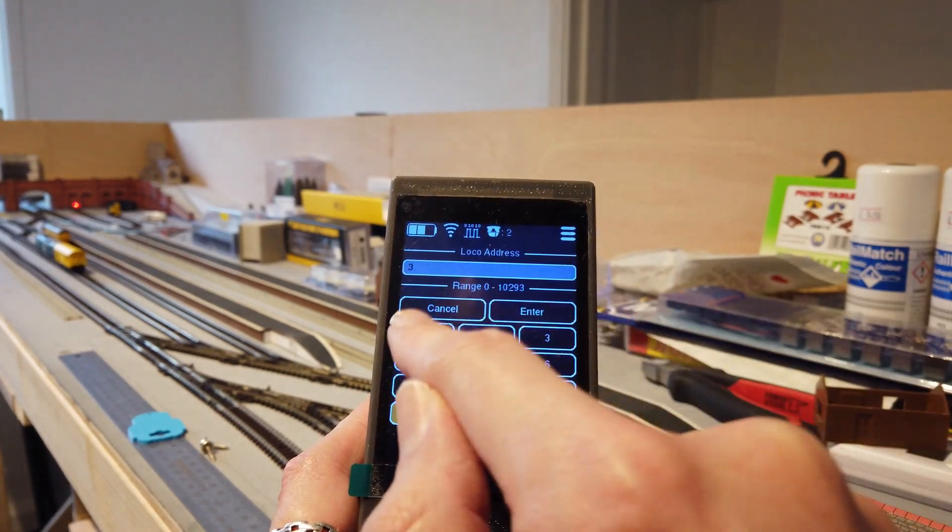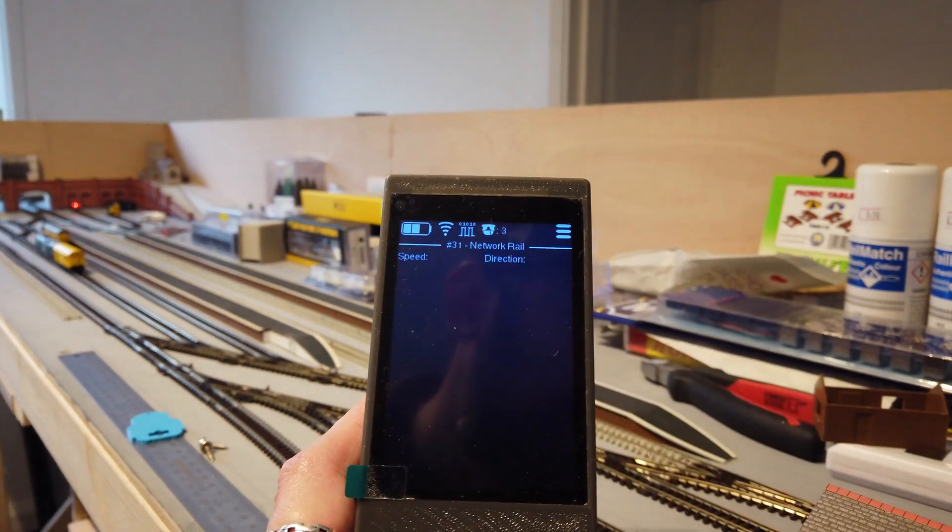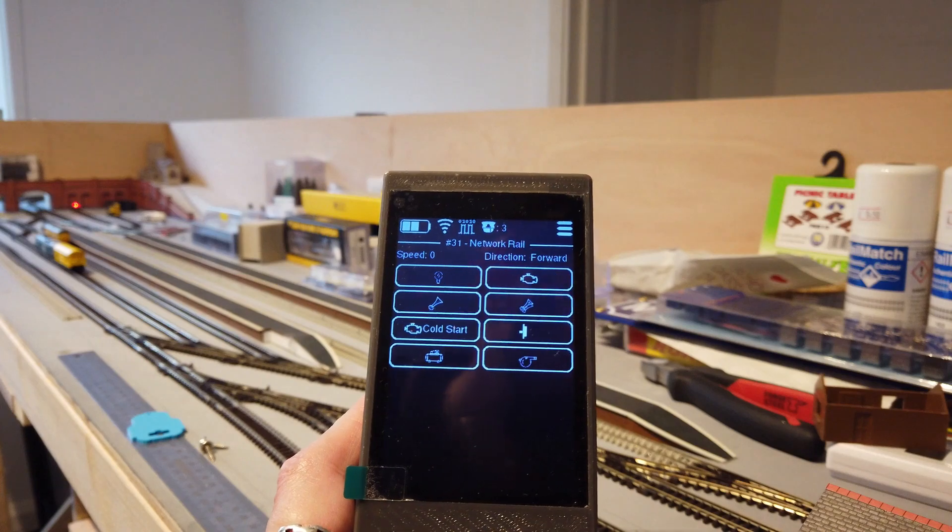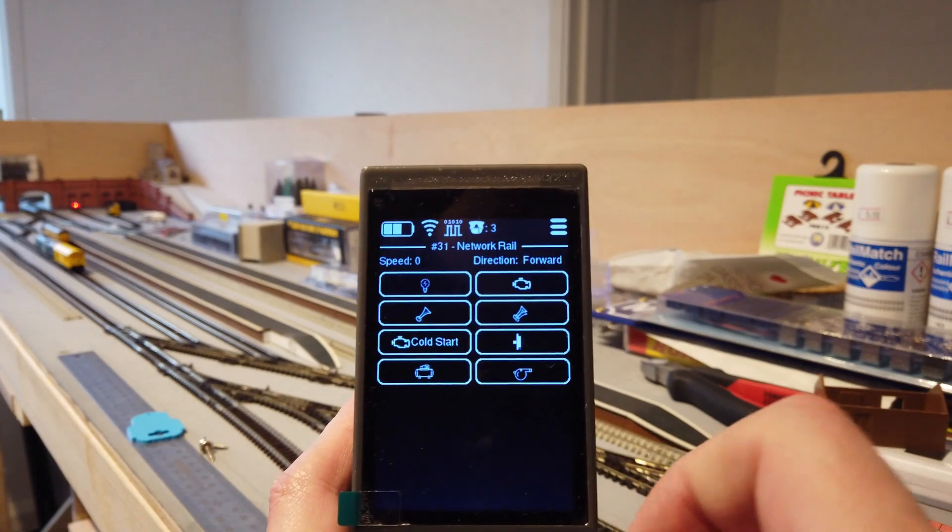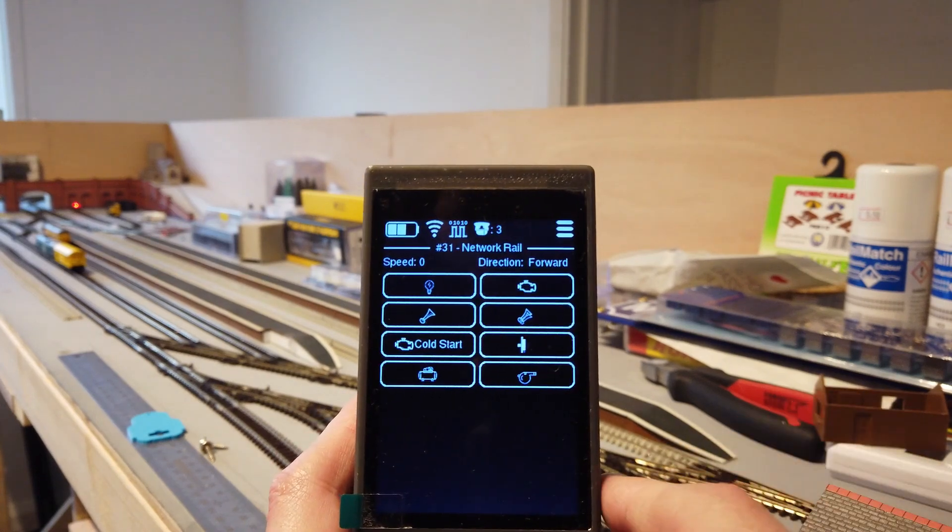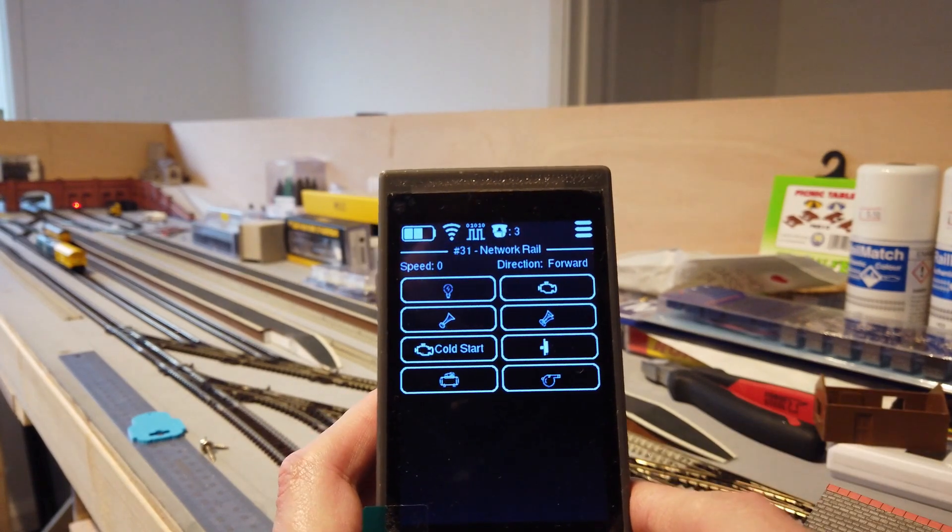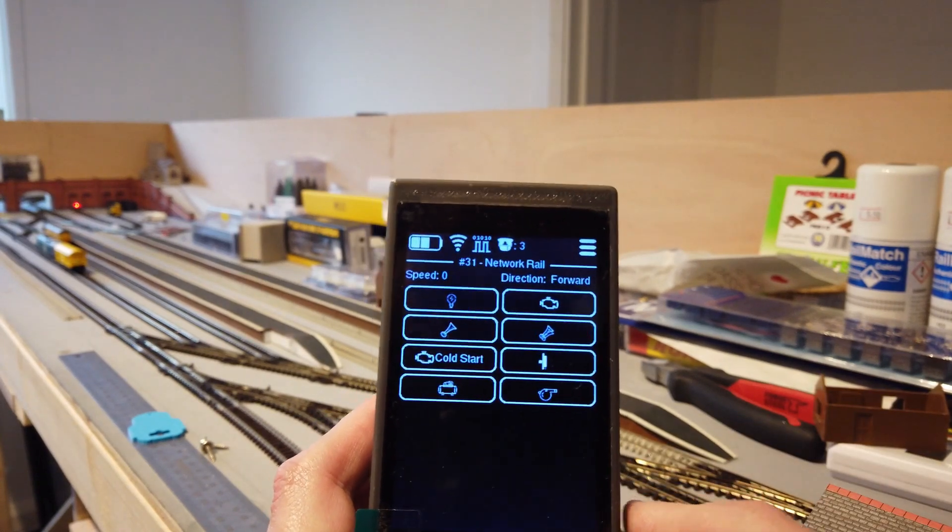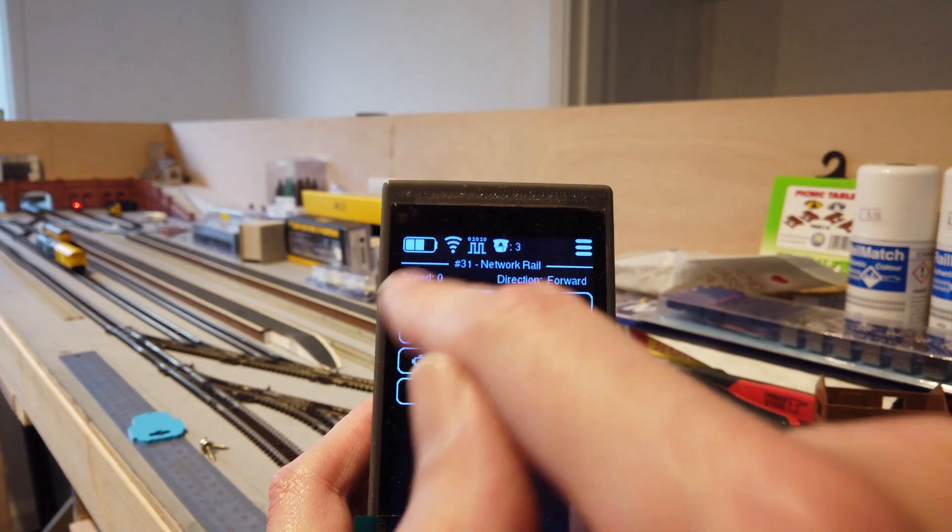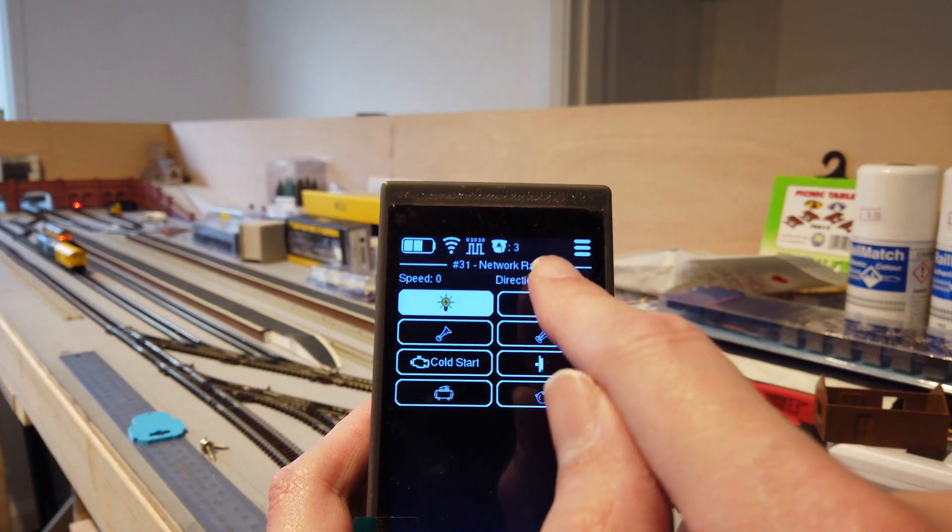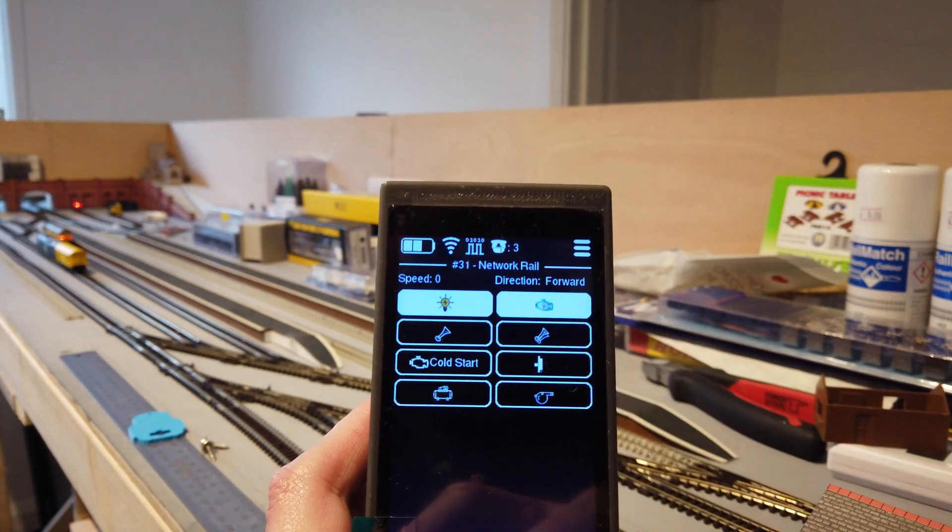Swipe up again. Got number 31. This one's got the custom config. It's also a sound loco so it can make some noises.